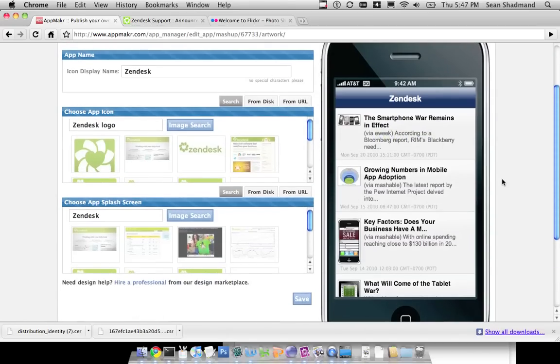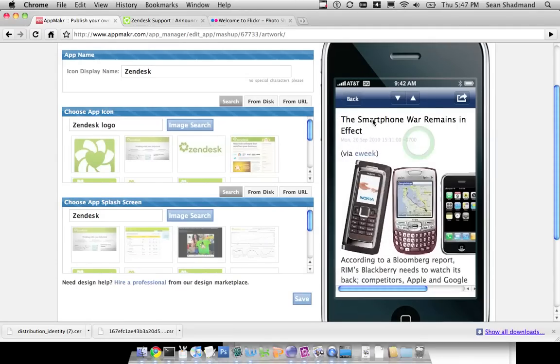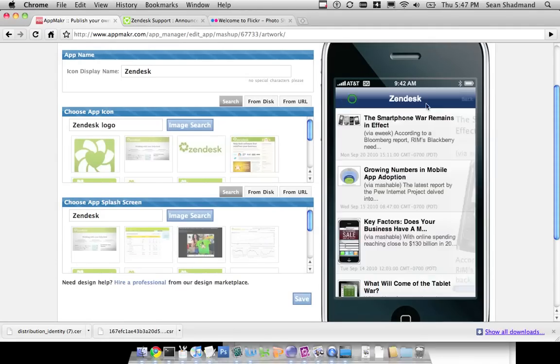It might not be an app that you can go to the App Store with, but you can definitely put it on your test device and start using it. It is usable, and it is an application.